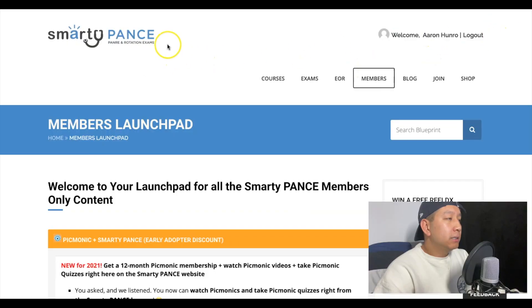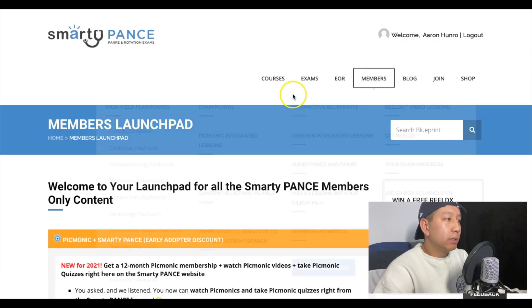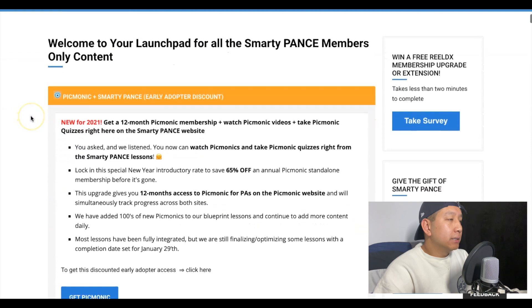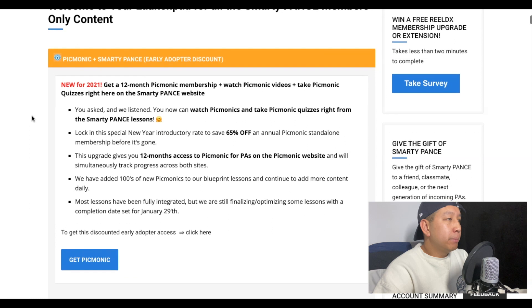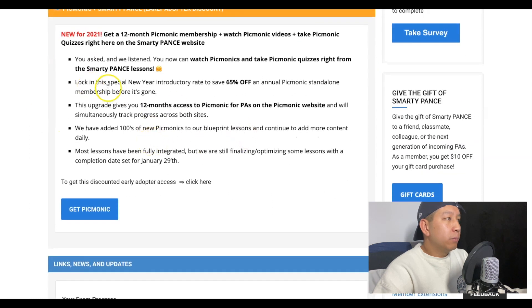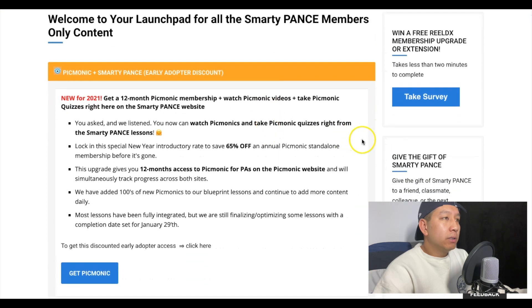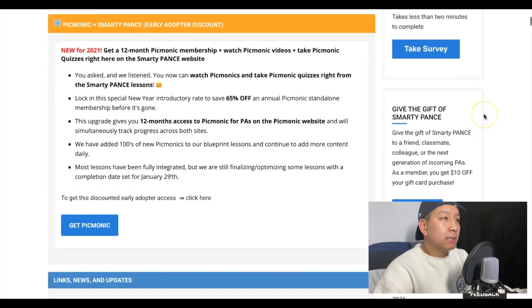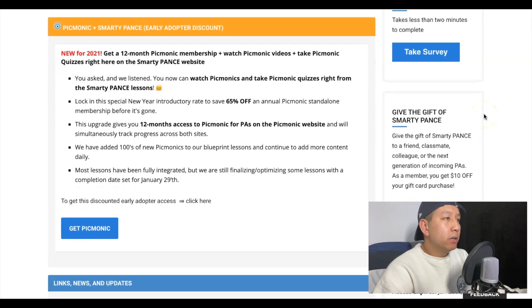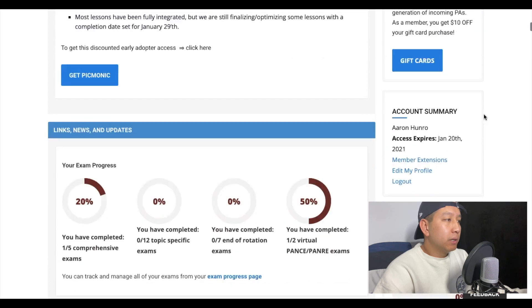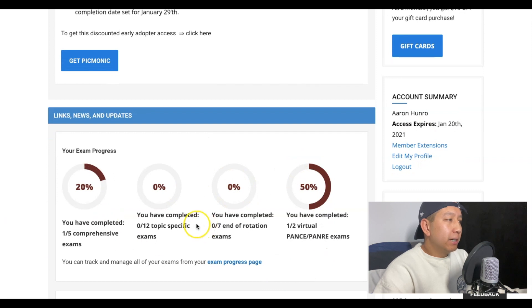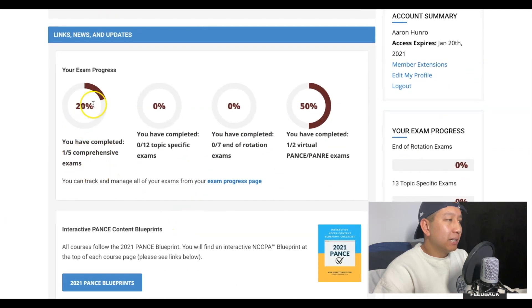Right off the gate, this is the Smarty Pants website home screen. Once you log in and create your account, this is what you'll see. Some new things they have: they're affiliated with Picmonic and you can get Picmonic at a discounted rate. They also have Real DX, which is pretty much a video case study you can utilize and go through depending on the sections.